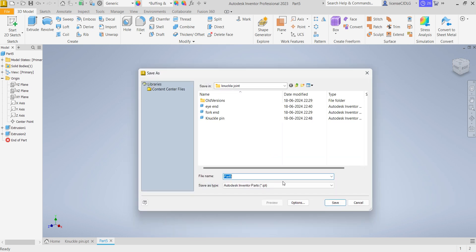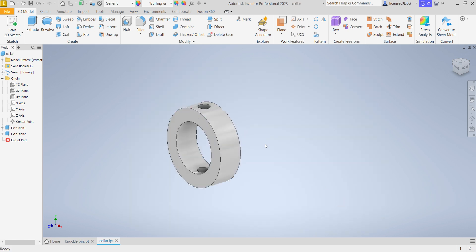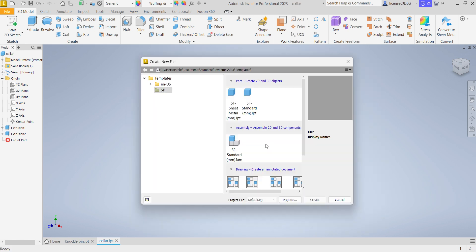So save the part, collar. Next part, select Ctrl+N.